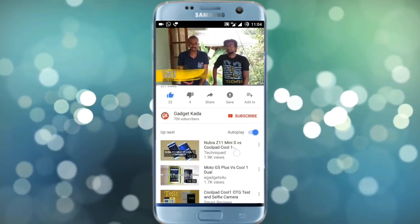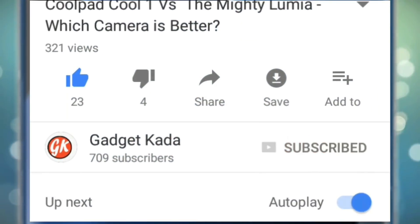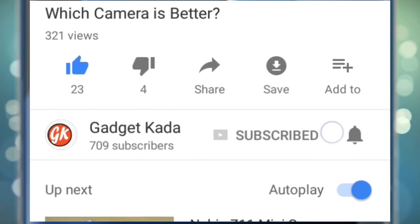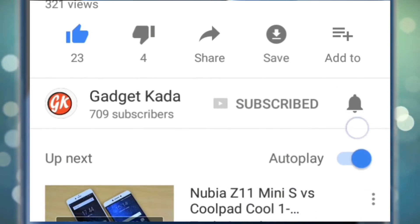For more such videos, subscribe to Gadgetgada — press the subscribe button and then press the bell icon to get all our notifications.